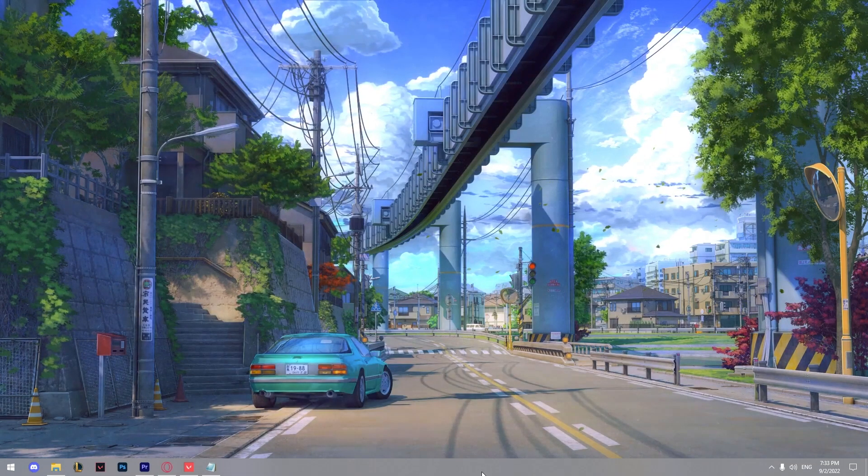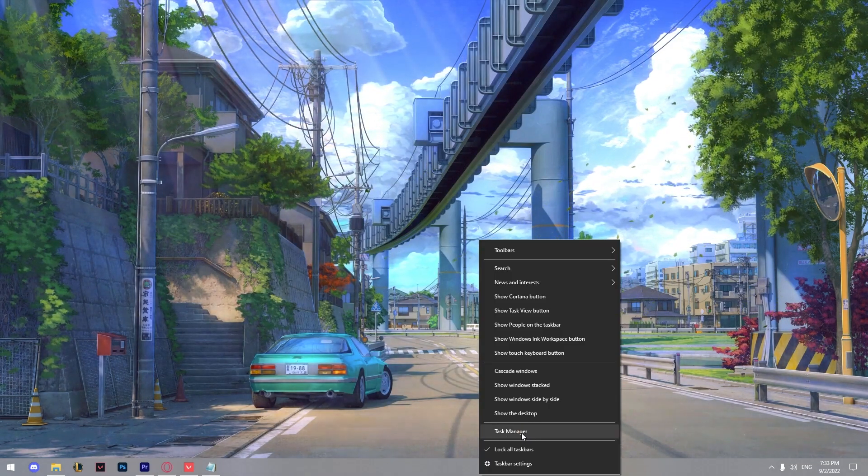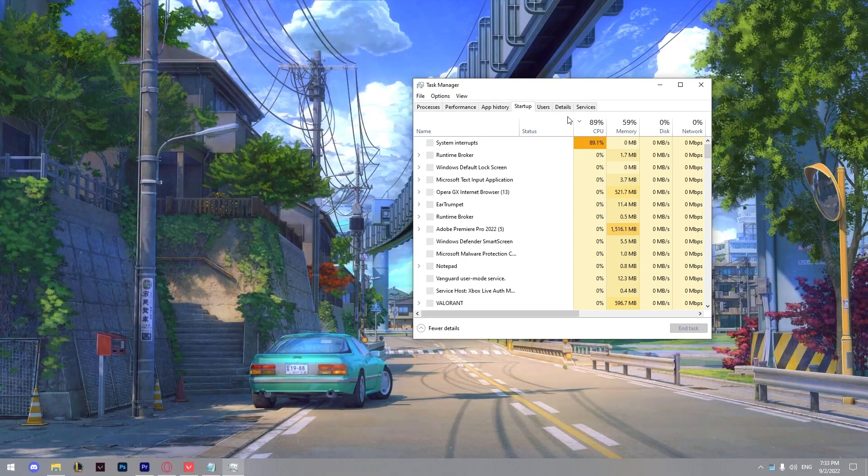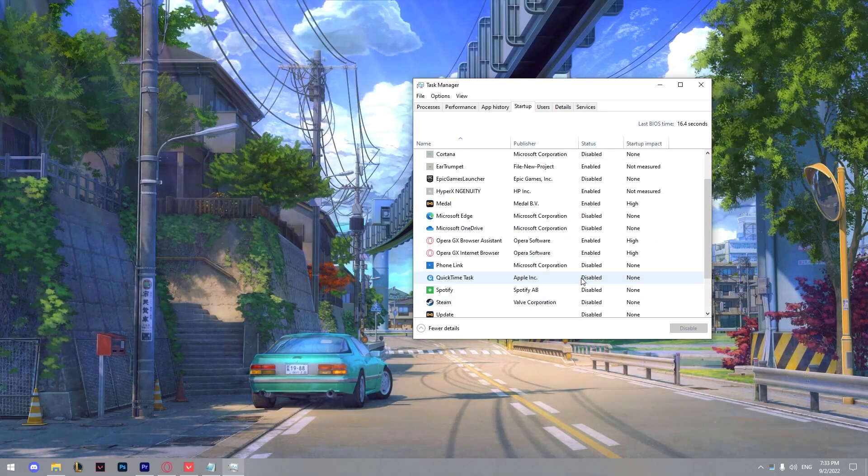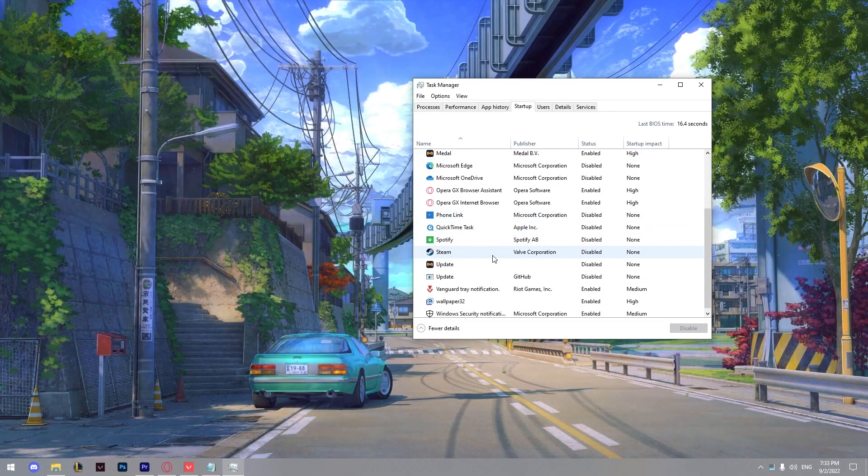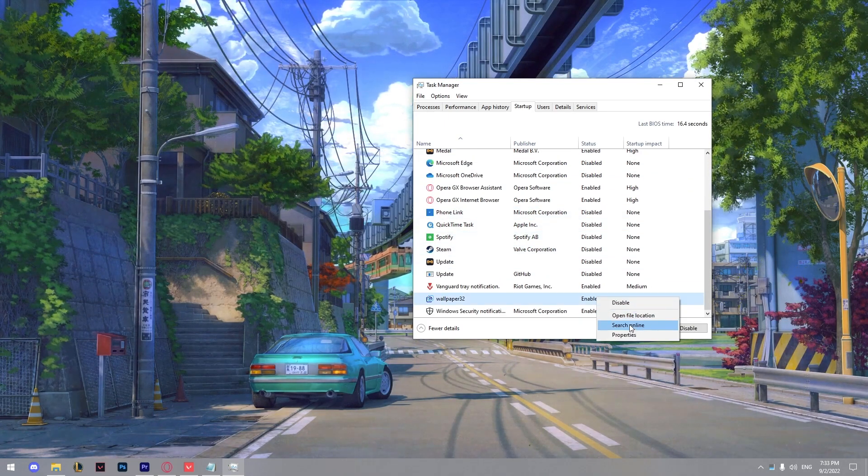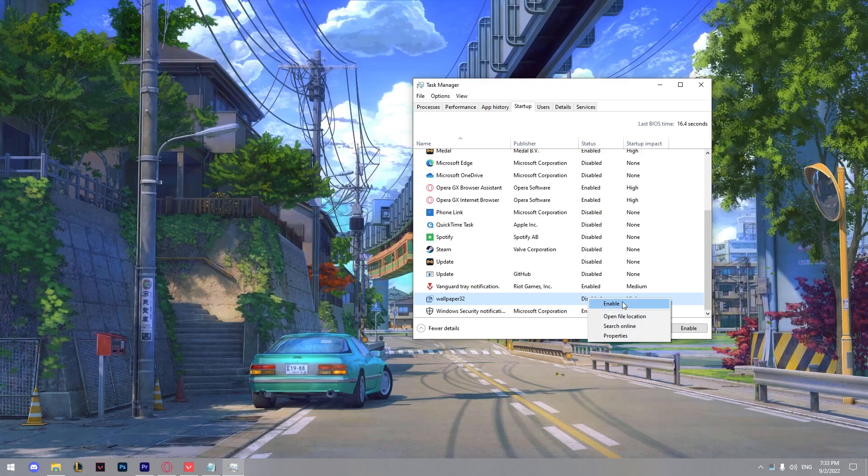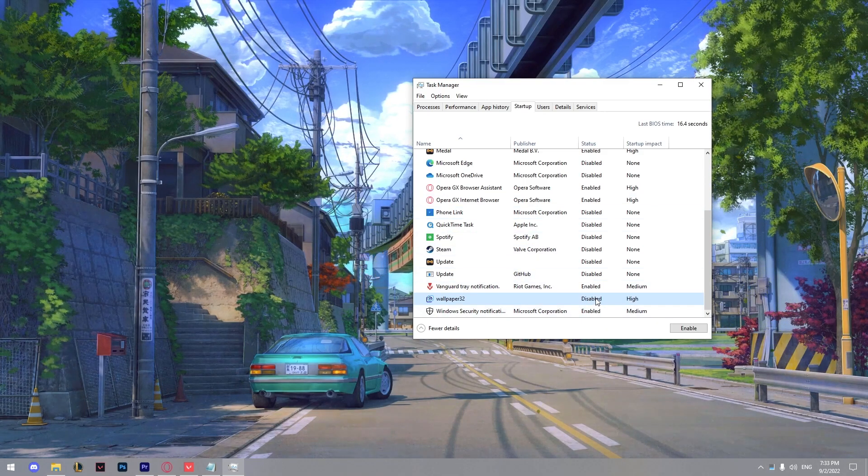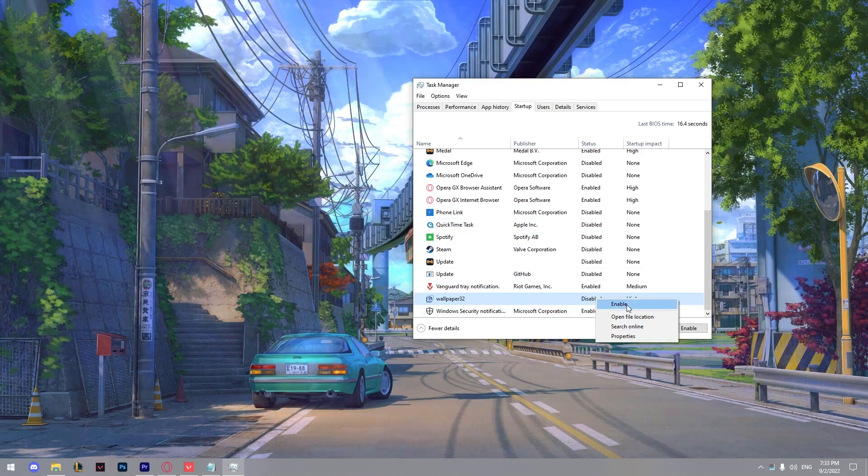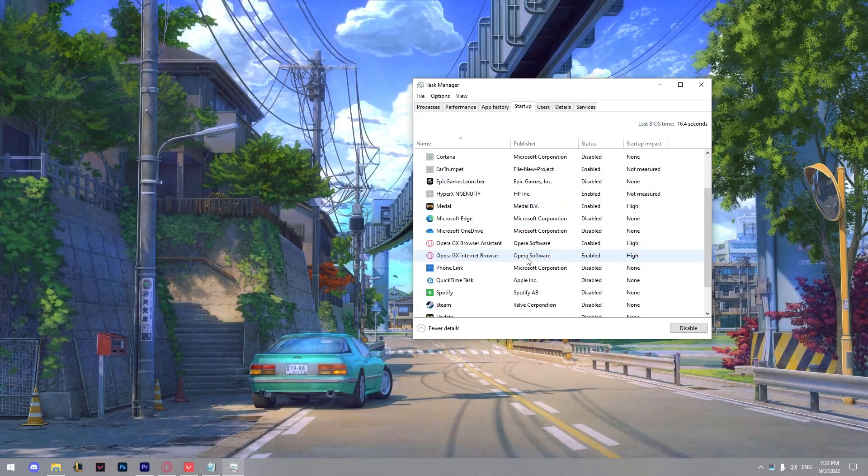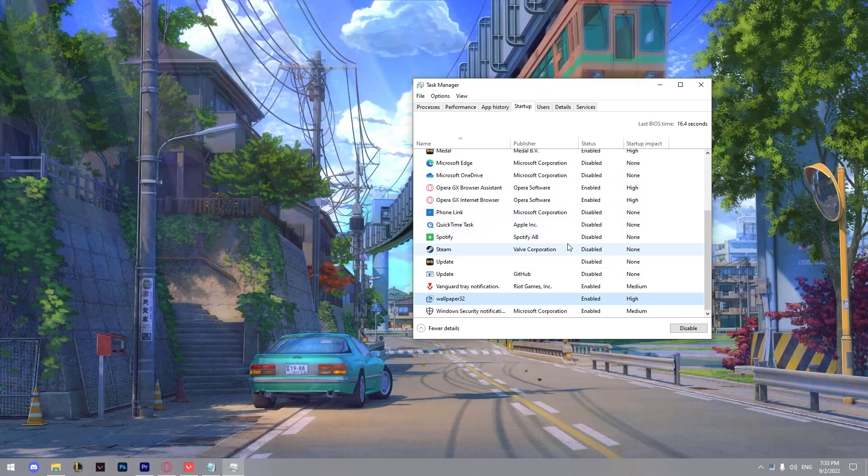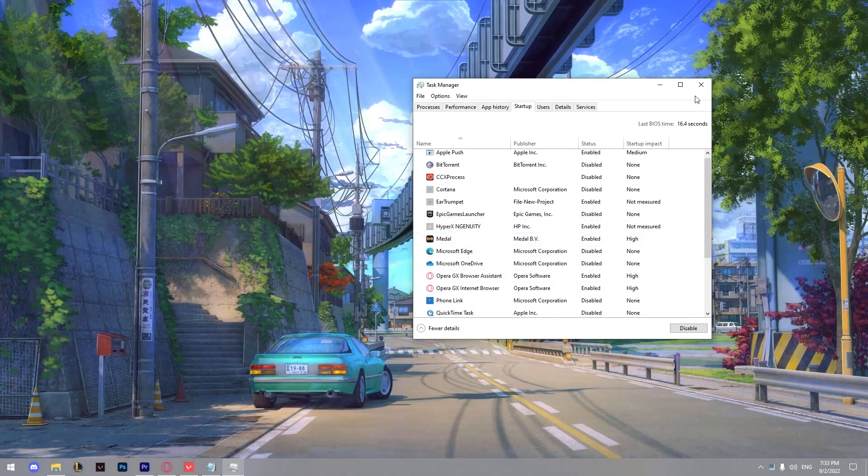Another thing that's going to boost your FPS is go to the task manager. Then go to startup and from here you can disable anything that you are not using. Let's say I'm not using the wallpaper engine just go and disable it. If you want to enable any of this just go right click and go to enable but everything you're not using make sure it's disabled so it's not affecting your FPS.